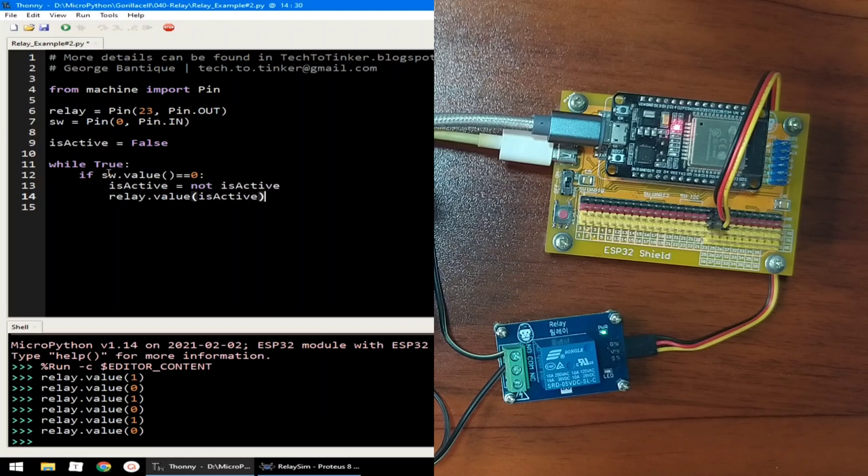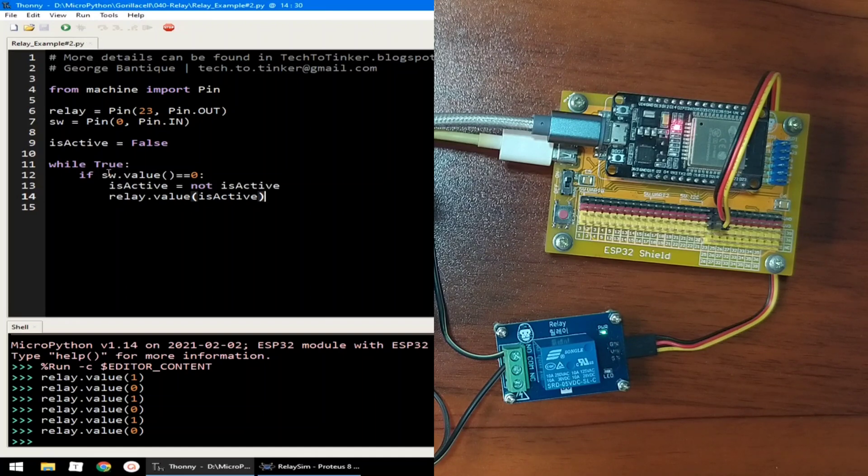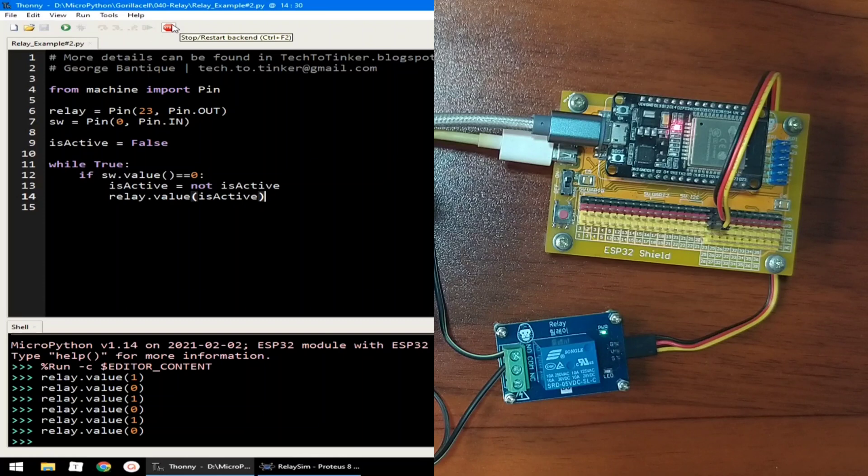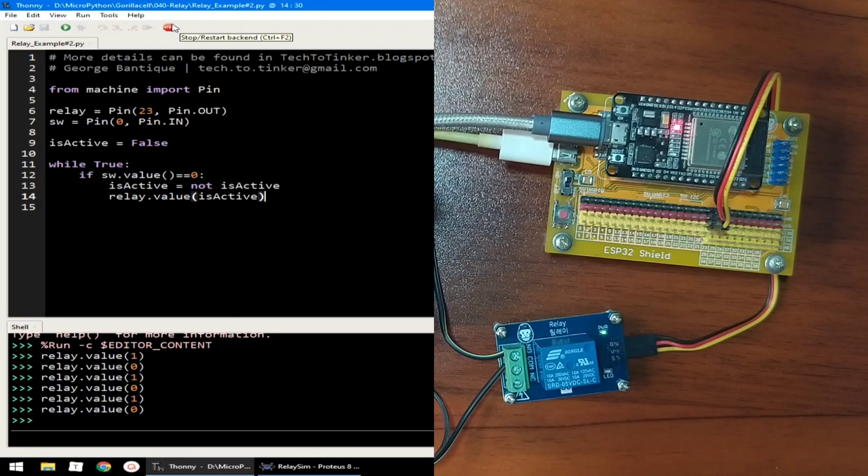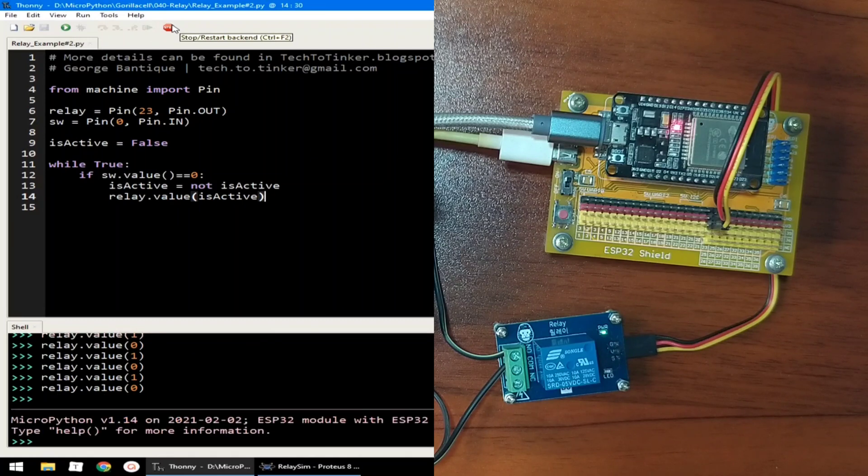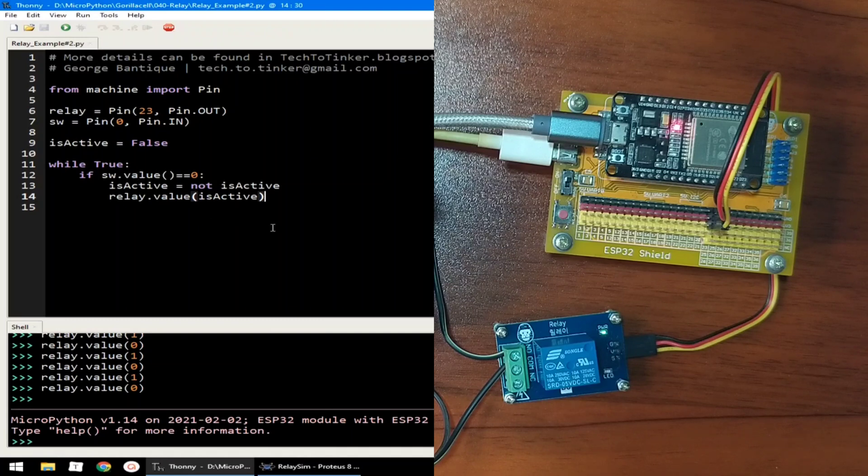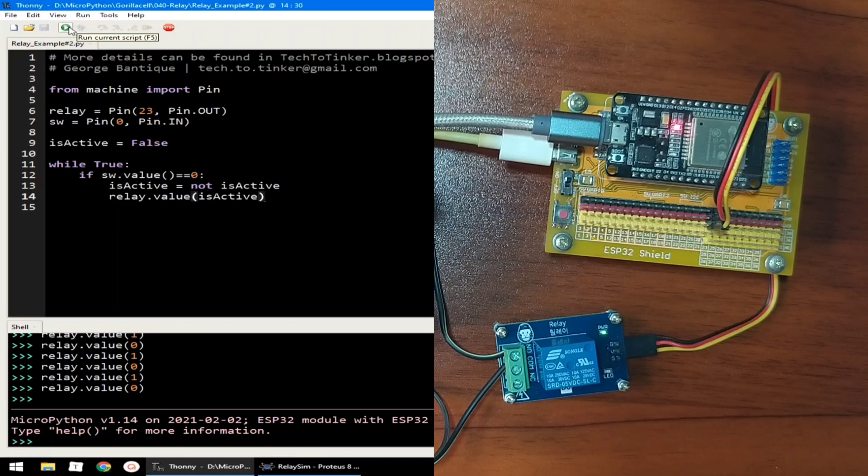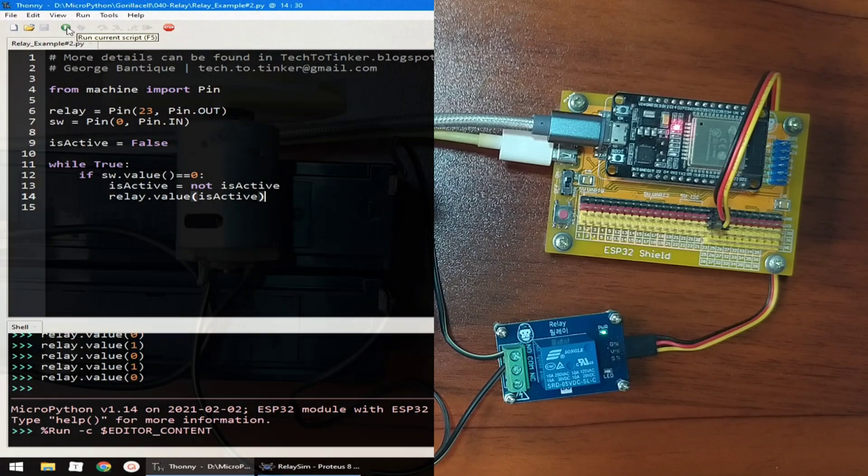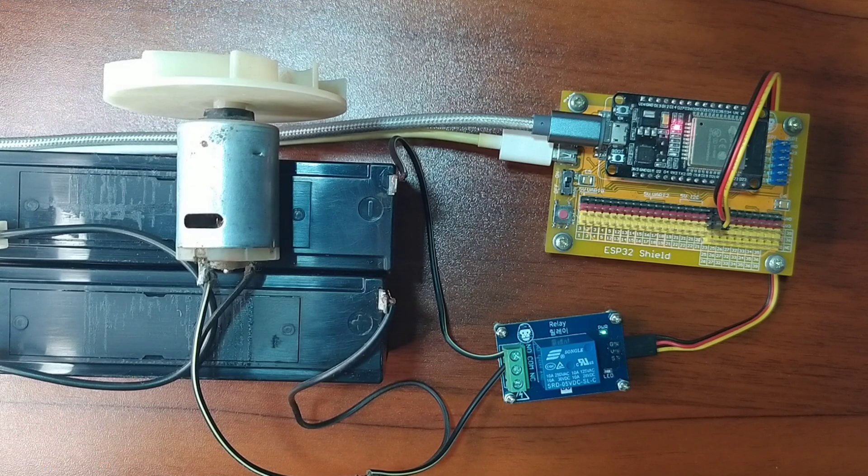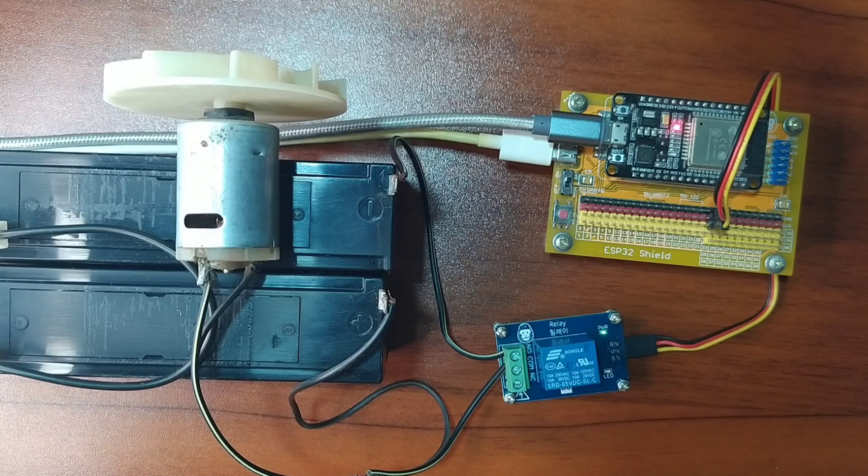I think this will work. Let me save it. And let me click the stop button. Terminate the example number 1. And let's try this example number 2.